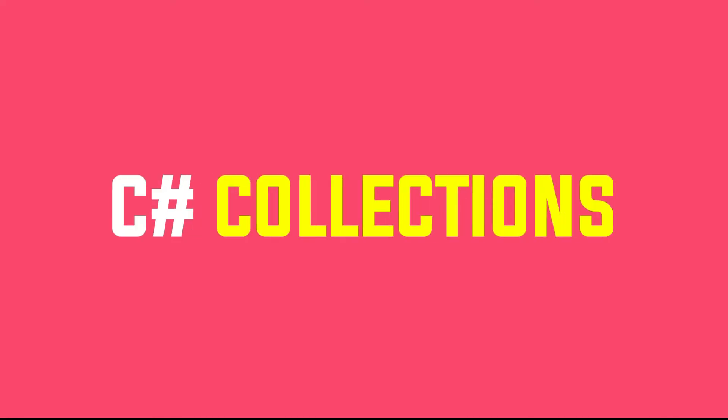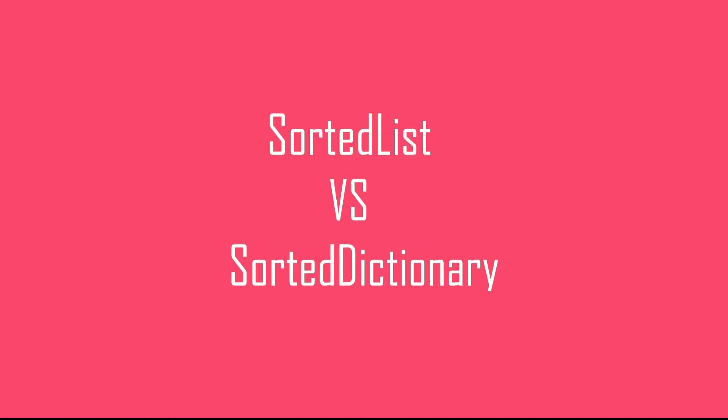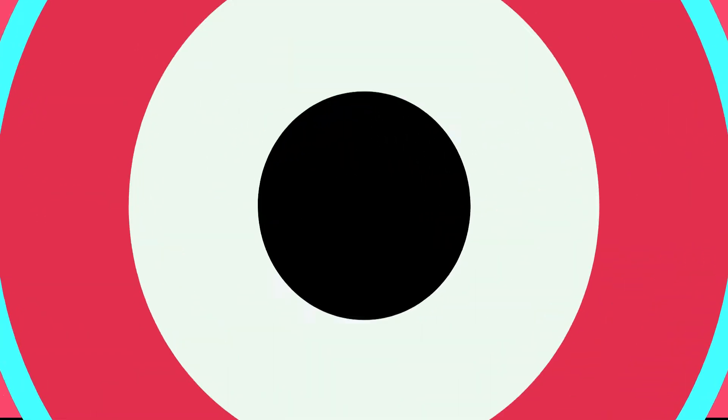Hello friends, welcome back to another video on C-sharp collection series. In this video, we will explore sorted list and sorted dictionary. Nothing much to explain here, it will be a short video, hope you will like it. So let's get started.